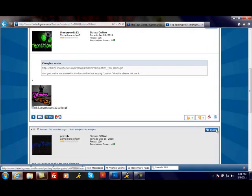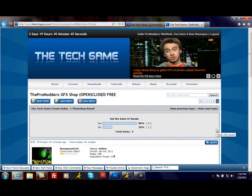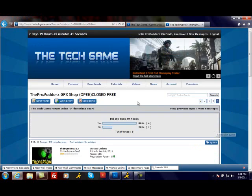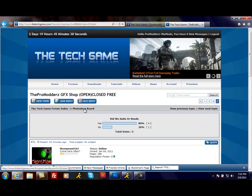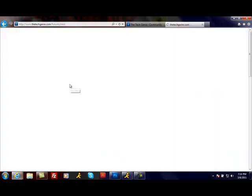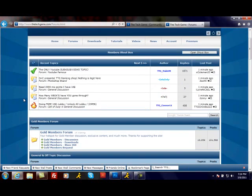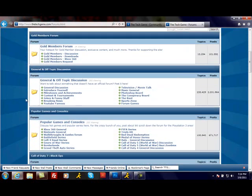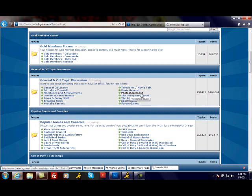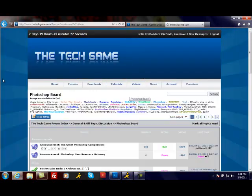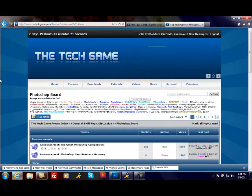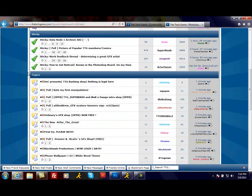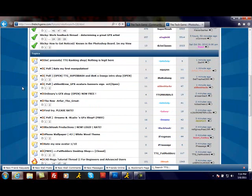You're going to go to TechGame.com. I have another video on displaying what this website is. You're going to go to the forums, scroll down, and you're going to go to General and Off Topic Discussions. You're going to click on Photoshop Board. You're going to scroll down. There's going to be tons of shops here. I'm going to go to my shop.